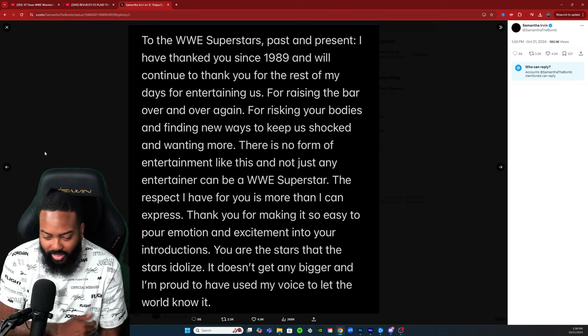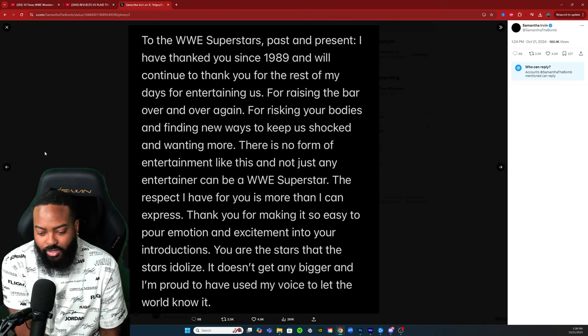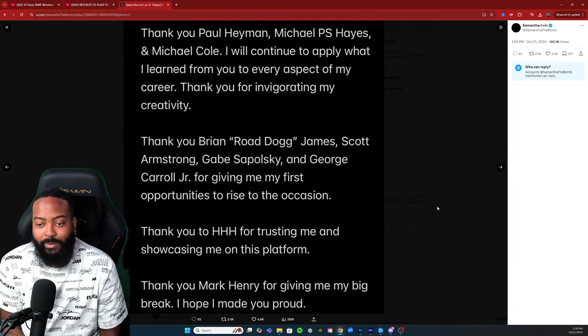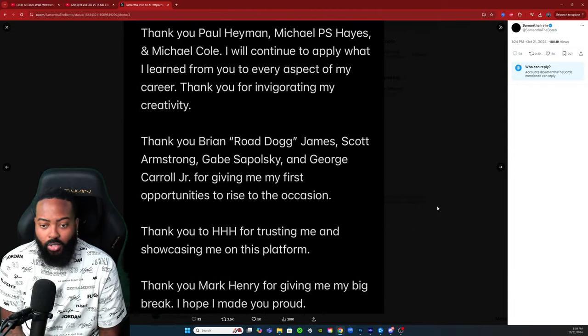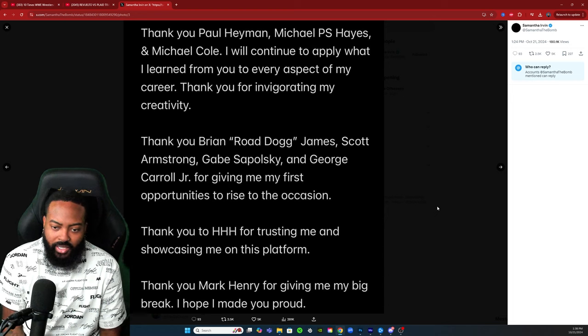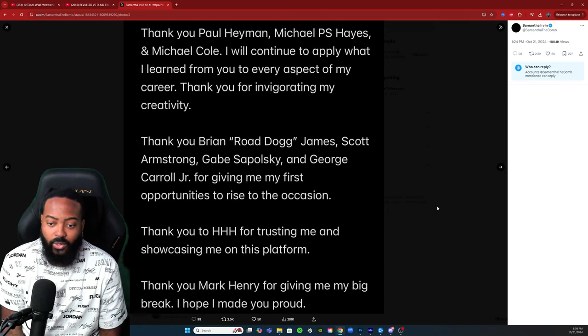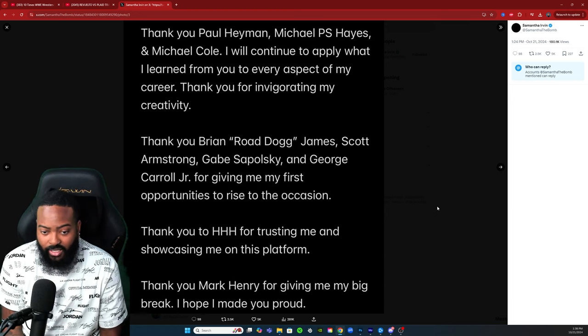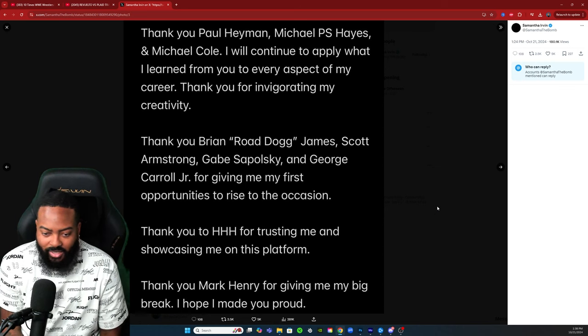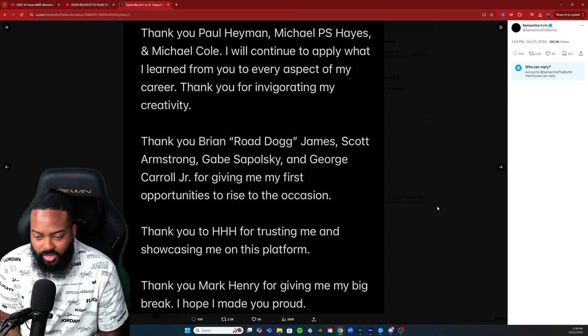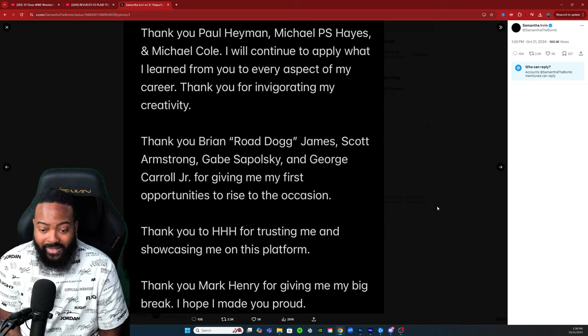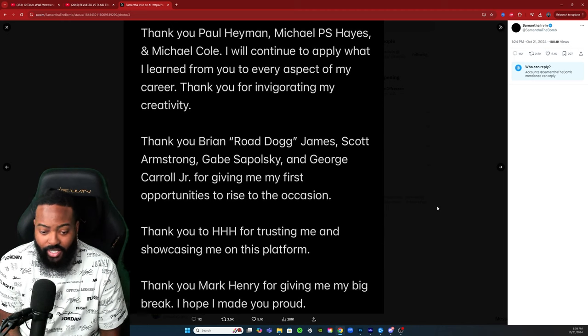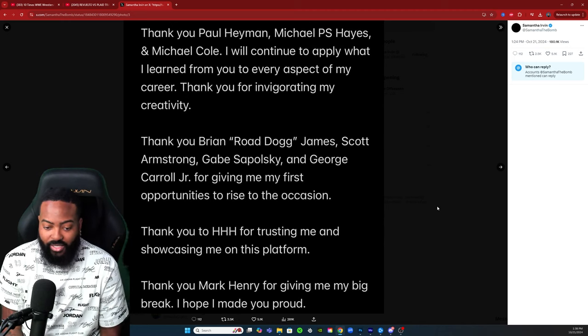You are the stars that the stars idolize. That's—I like that, you are the stars that the stars idolize. It doesn't get any bigger and I'm proud to have used my voice to let the world know it. Thank you Paul Heyman, Michael P.S. Hayes, and Michael Cole. I will continue to apply what I learned from you to every aspect of my career. Thank you for invigorating my creativity. Thank you Brian Road Dogg James, Scott Armstrong, Gage Spolowski, and George Carroll Jr. for giving me my first opportunities to rise to the occasion.